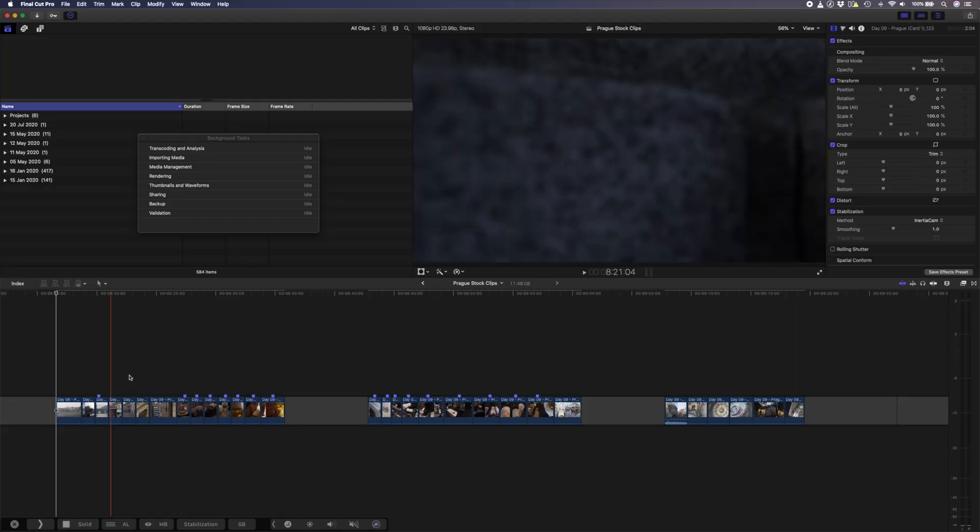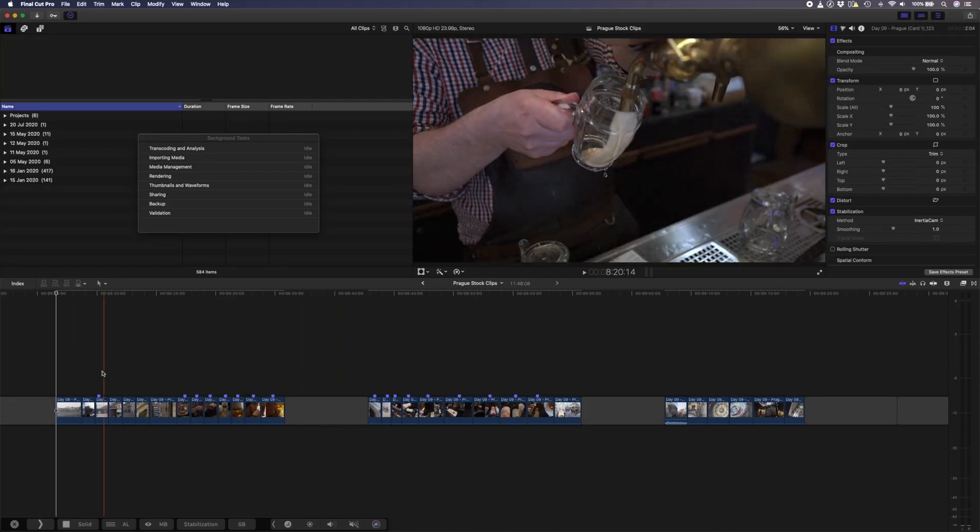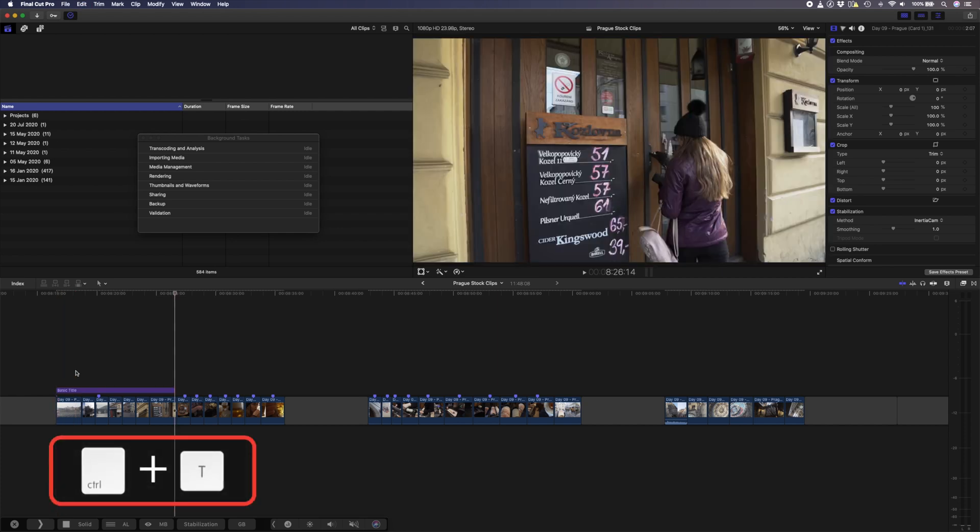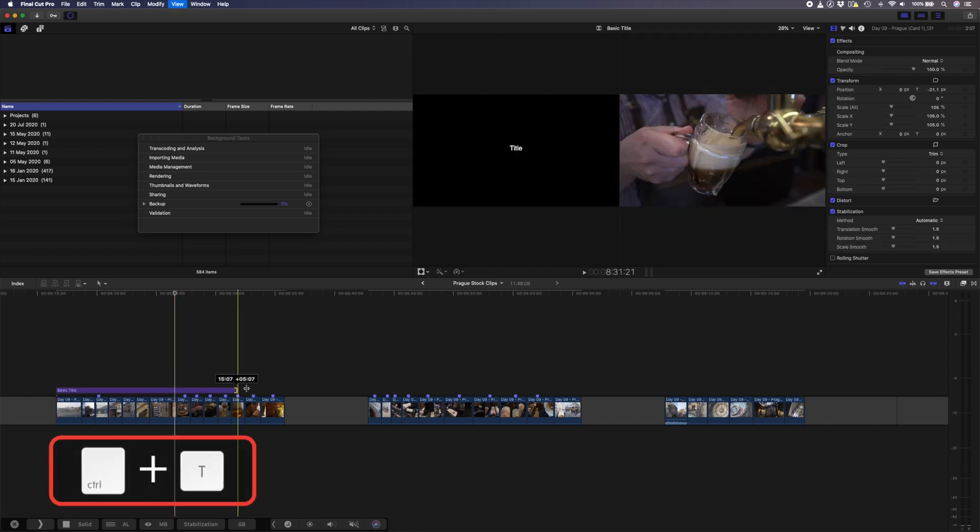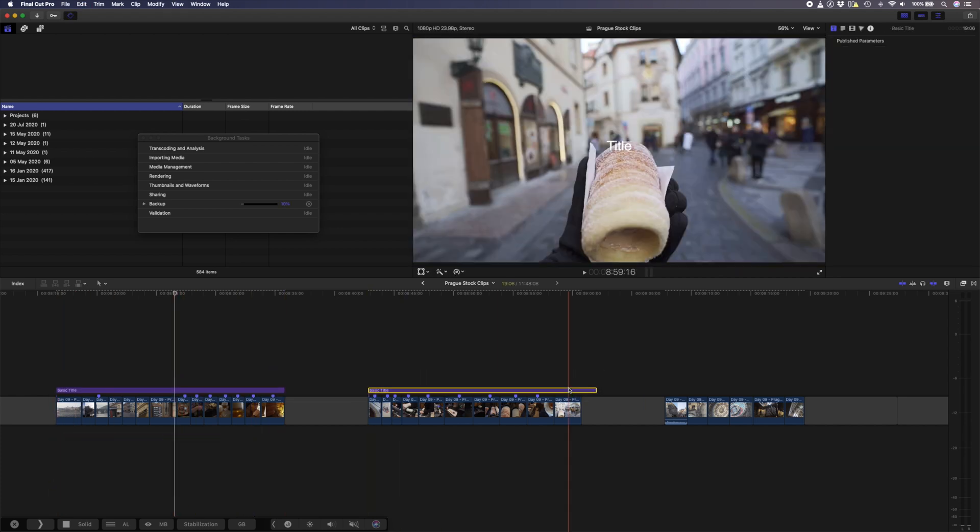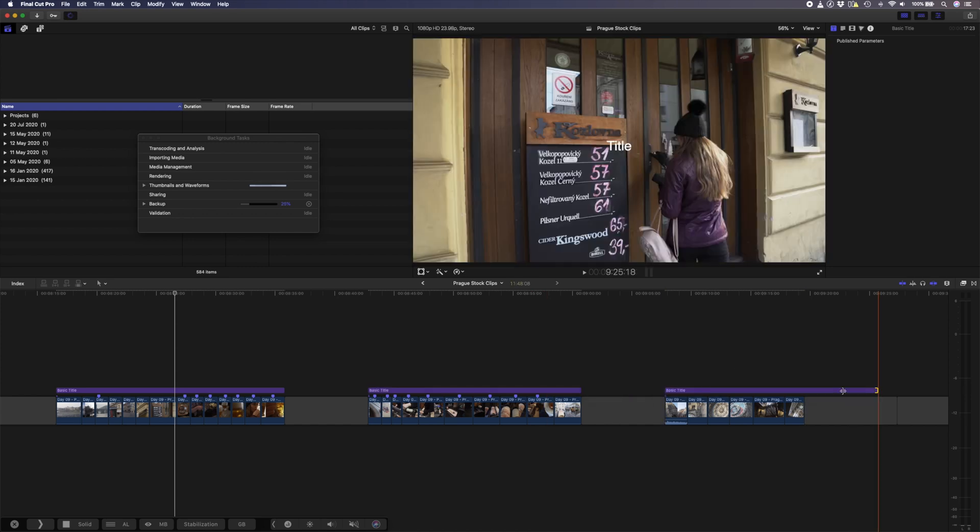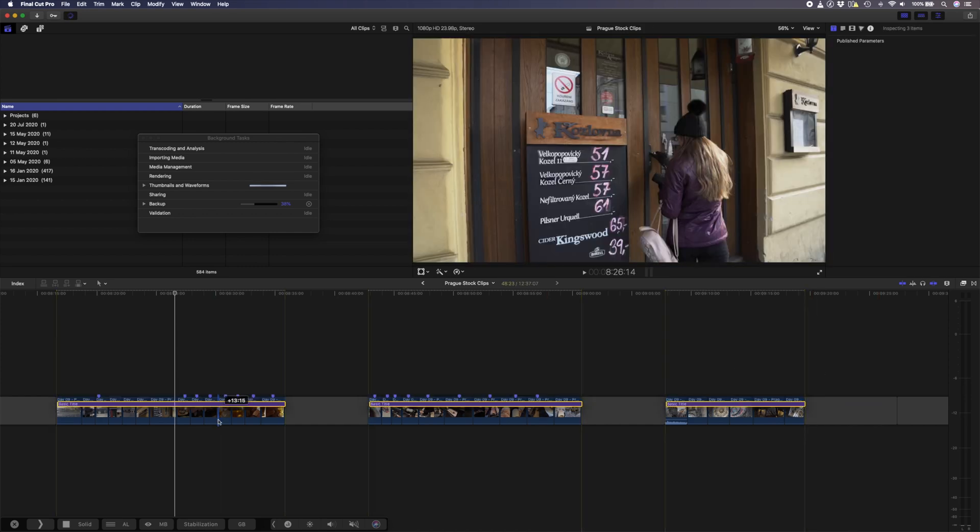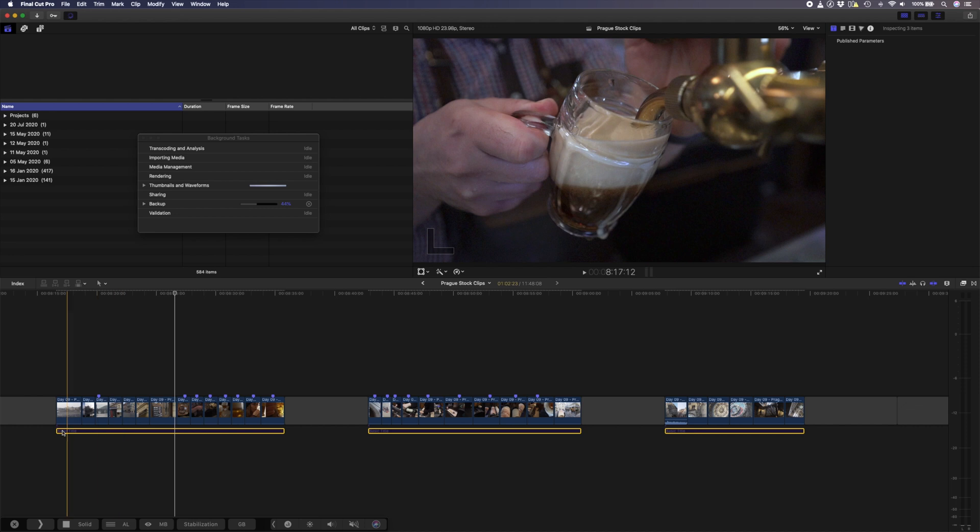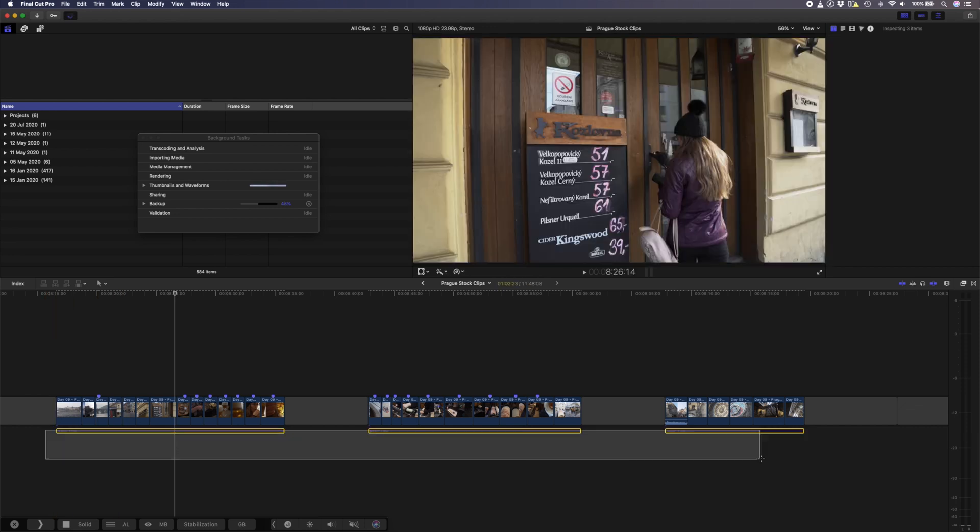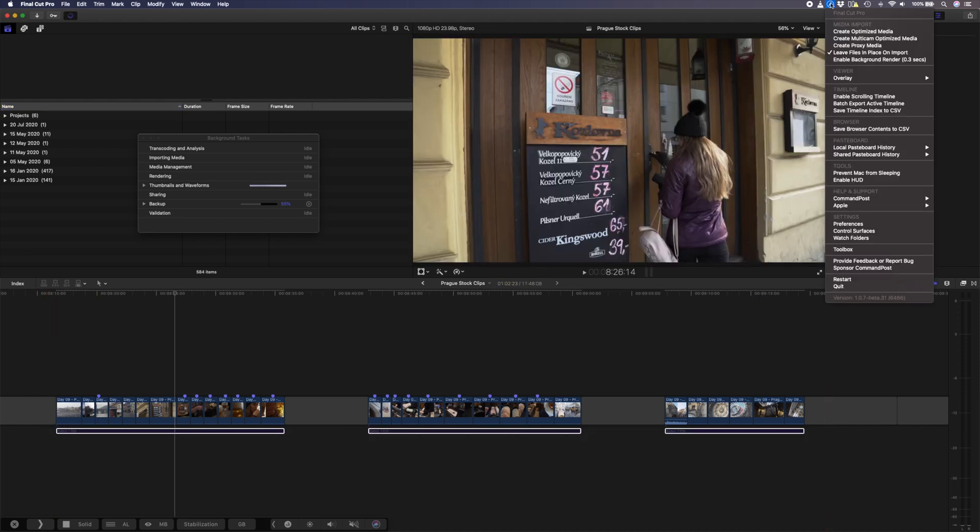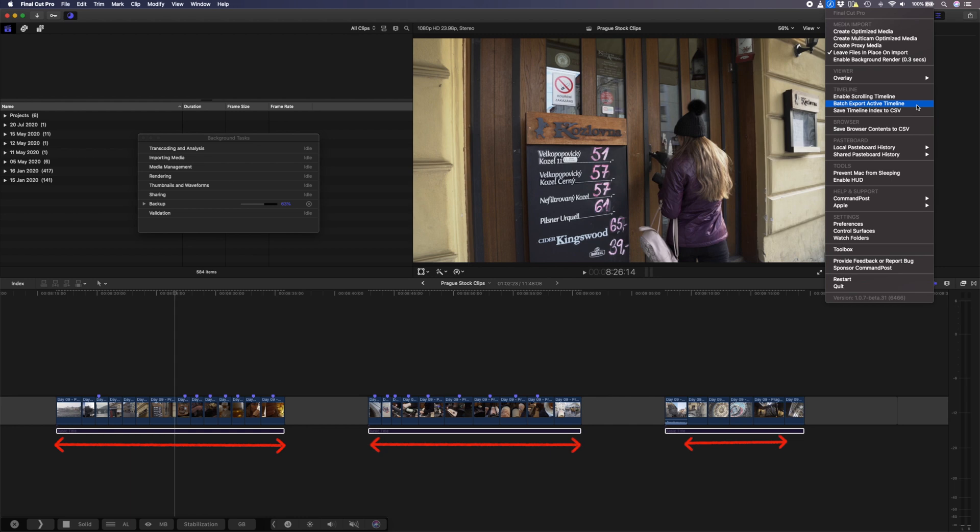Another way I like to use this is if I have a few short social media edits on the same timeline. I have these few edits here and I can create a basic title using the shortcut Ctrl T, and I'll retime this to fit each of these edits. Then I'll take all of these titles and I'll drop them underneath my edits so that you can't see them. And then I'll select all of these titles and select the batch export option from the Command Post menu. This uses the in and out points of each of these titles for each export.